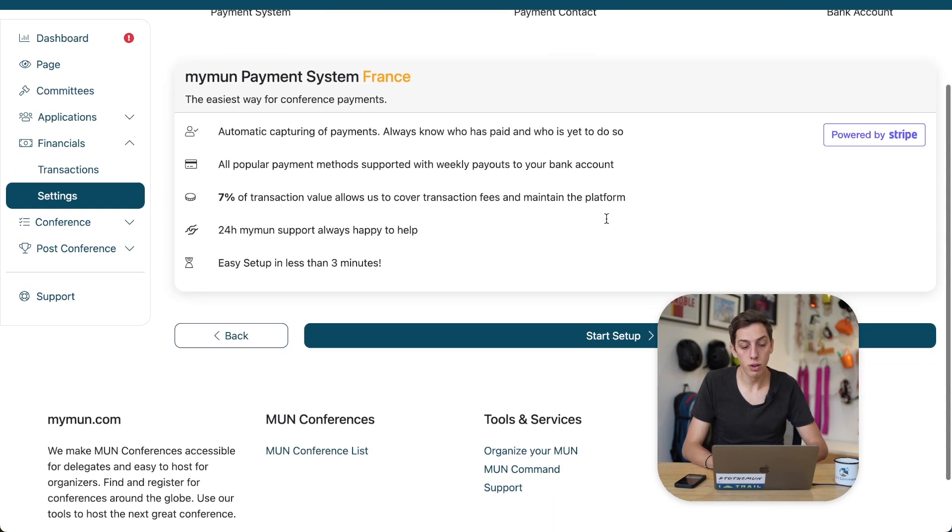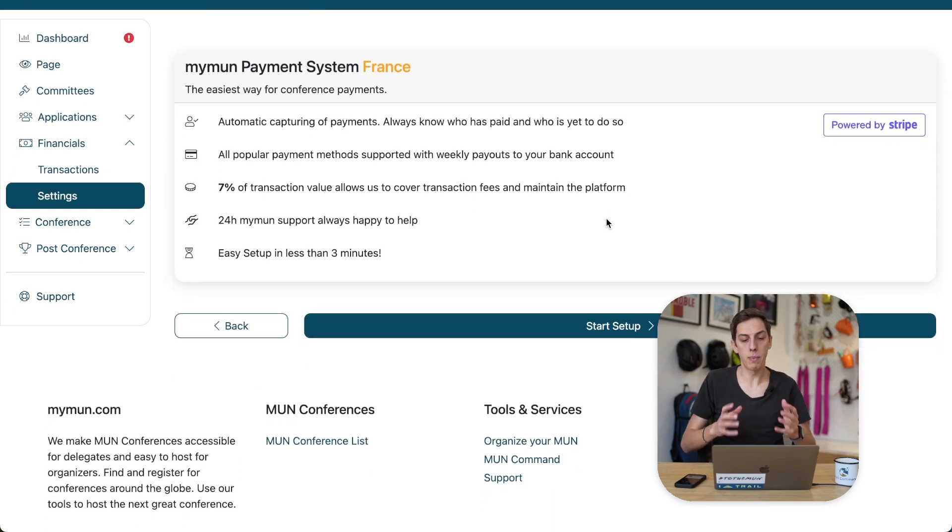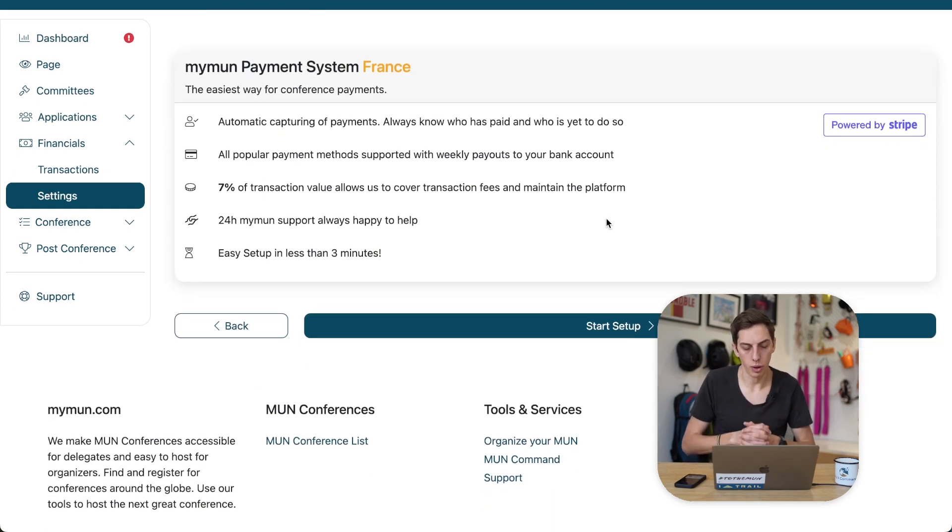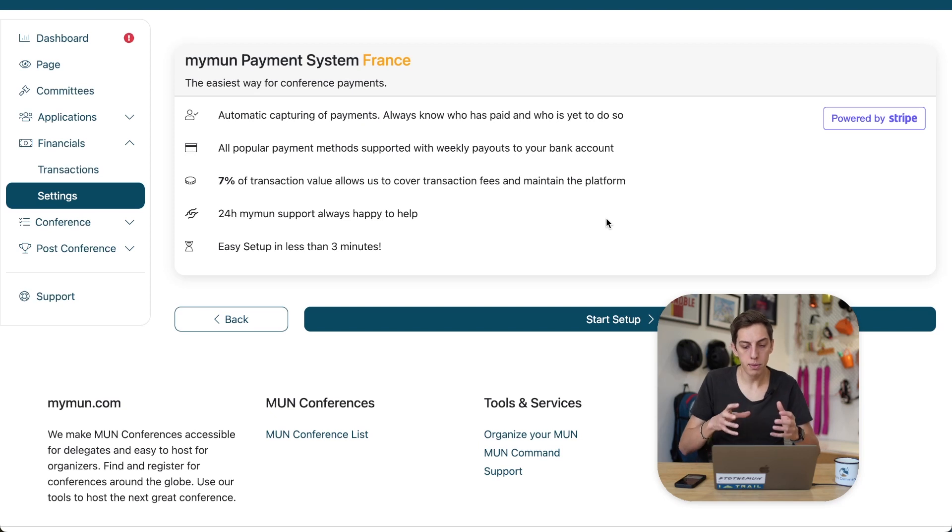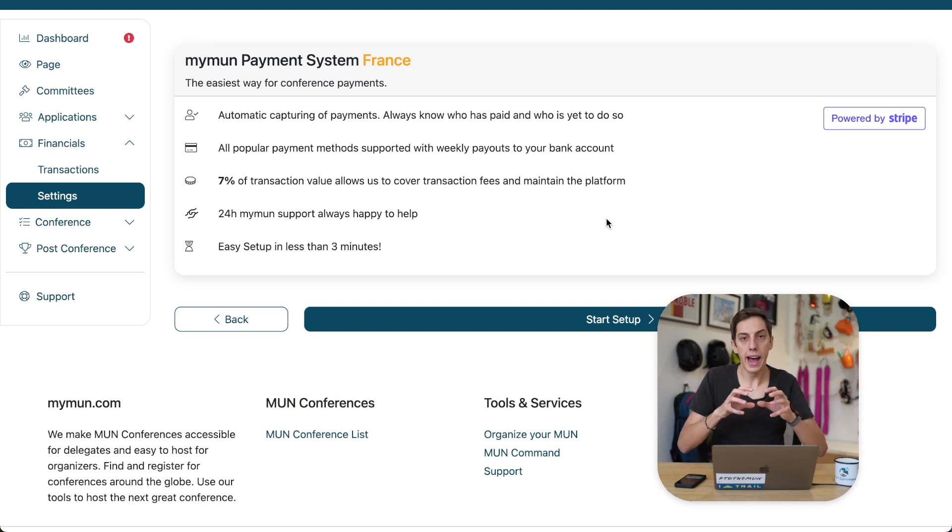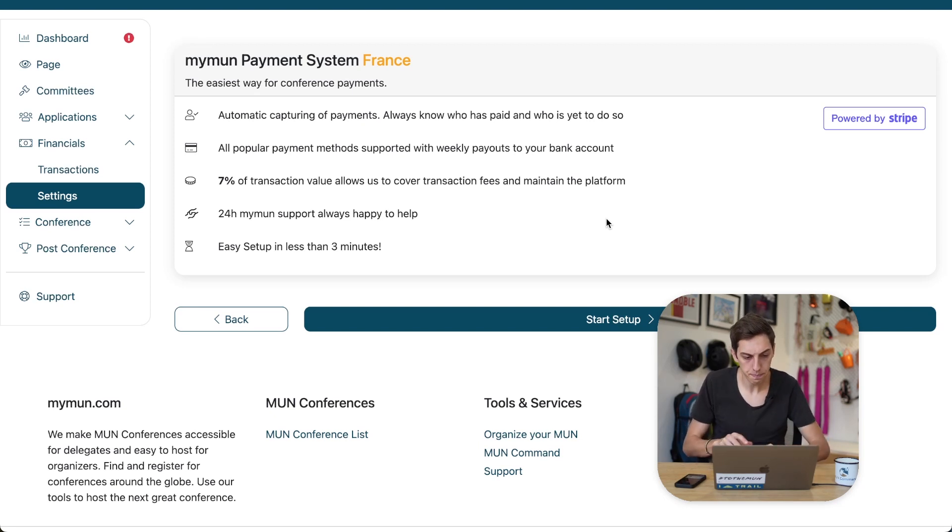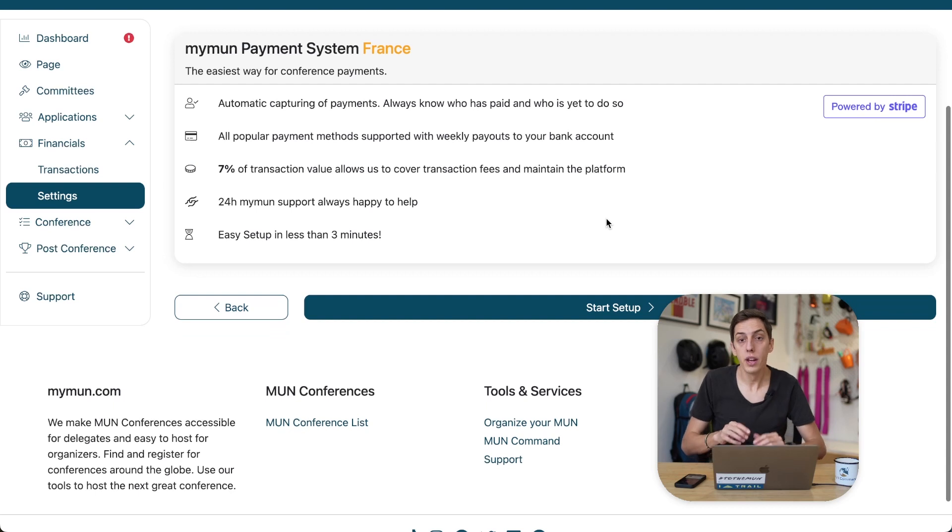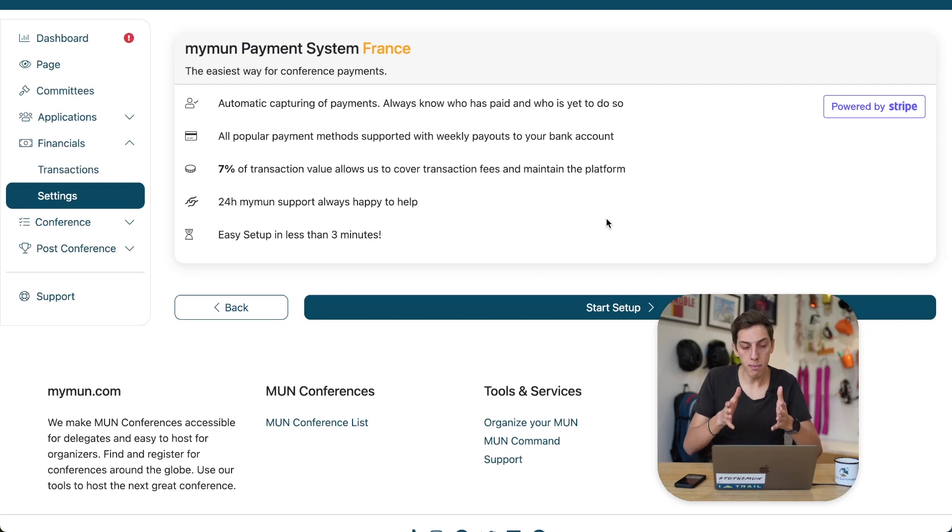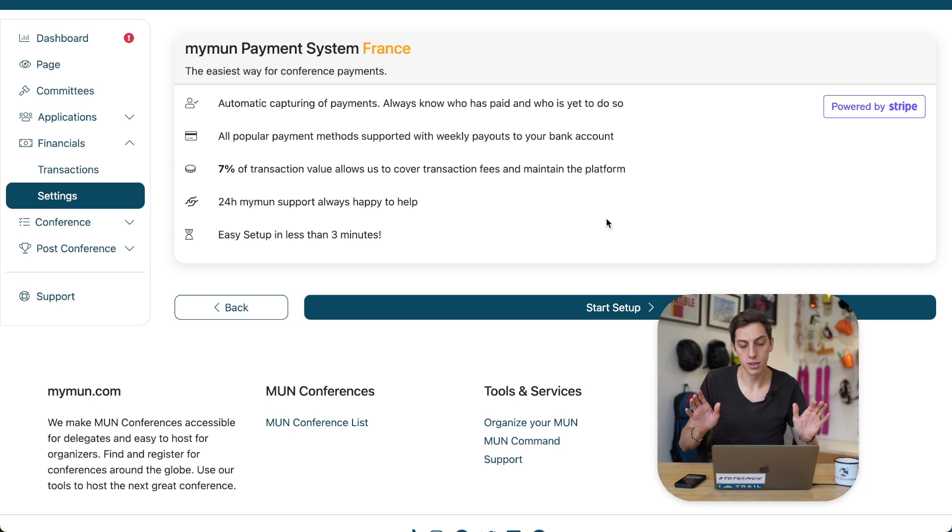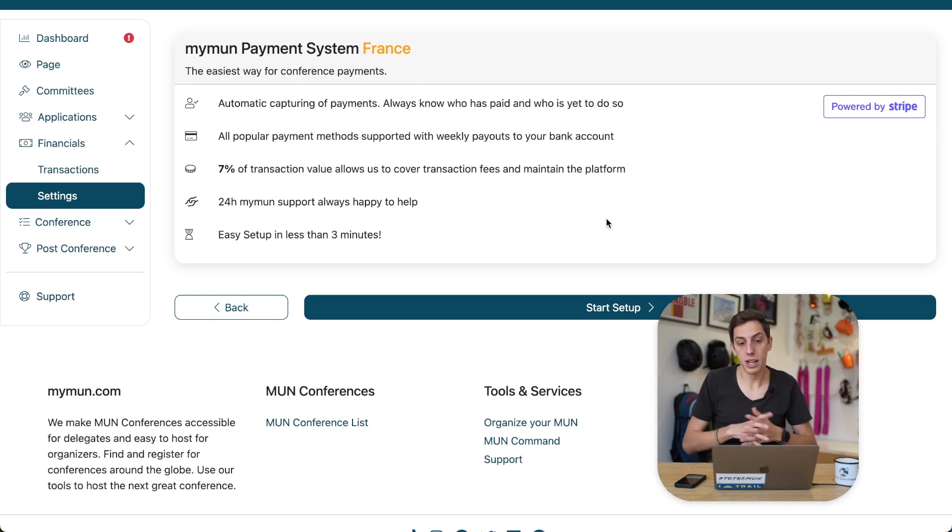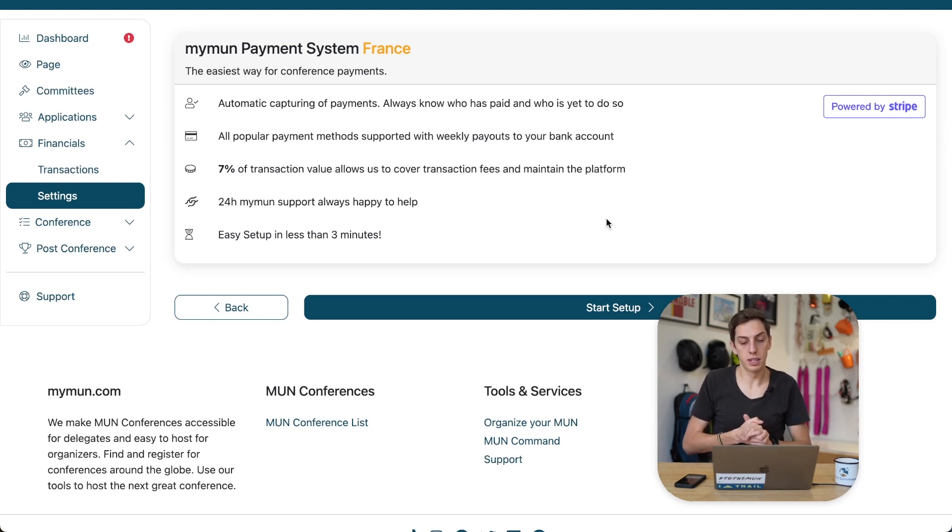All right, we now see a rundown of how that MyMon payment system actually works. So delegates will be able to pay right here on MyMon as part of the application process. You will be able to see that directly on MyMon without having to do anything else. And you will also, in case it's necessary, refund delegates right here on the platform.